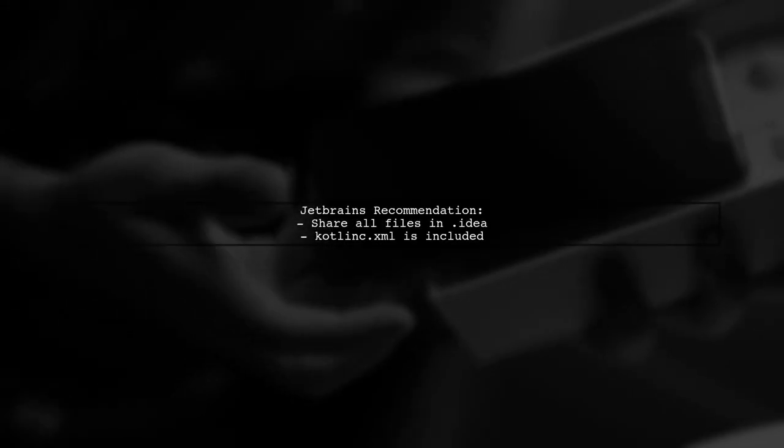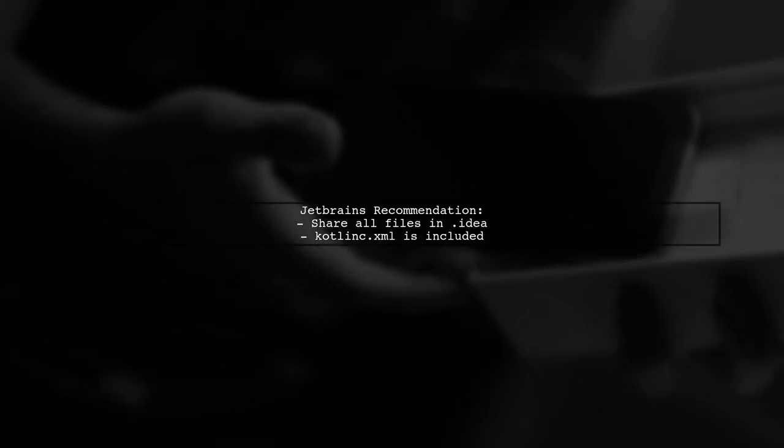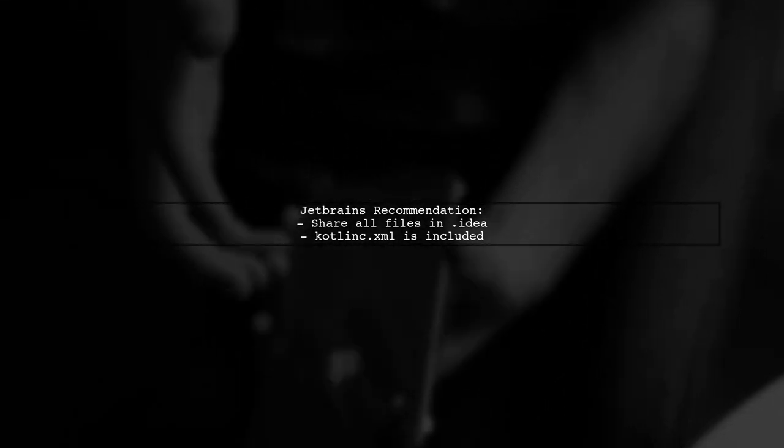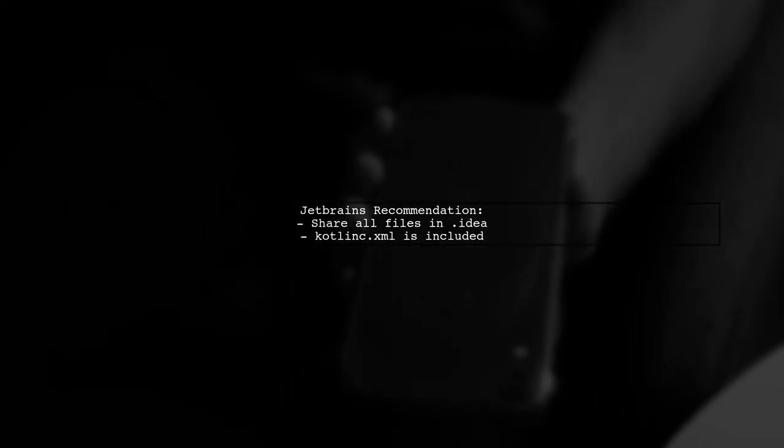According to JetBrains sharing recommendations, all files under the .idea directory should be shared, and Kotlin.xml is not an exception.